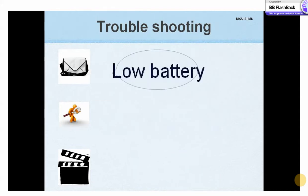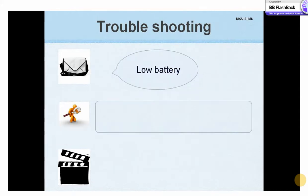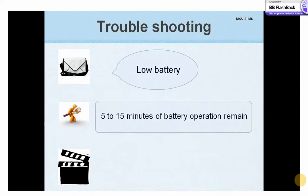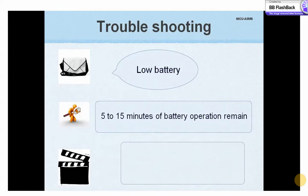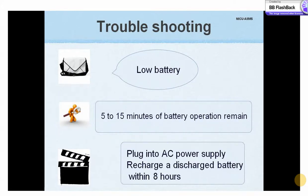A low battery message indicates only 5–15 minutes of remaining battery power. Plug the oximeter into the AC power supply. To prevent permanent damage to the battery, recharge a discharged battery within 8 hours after the low battery message is displayed.